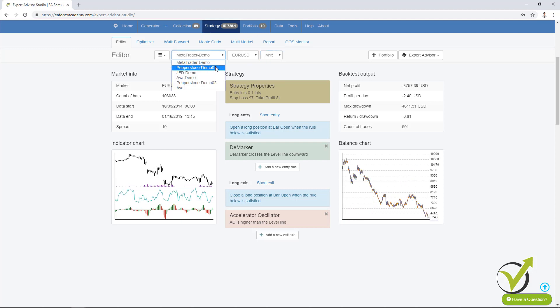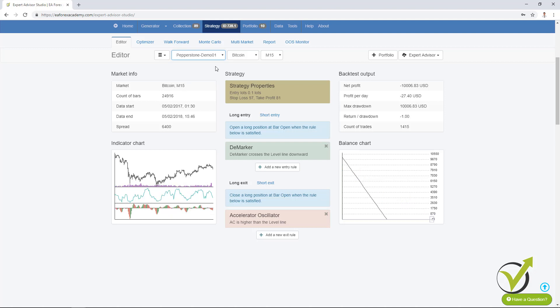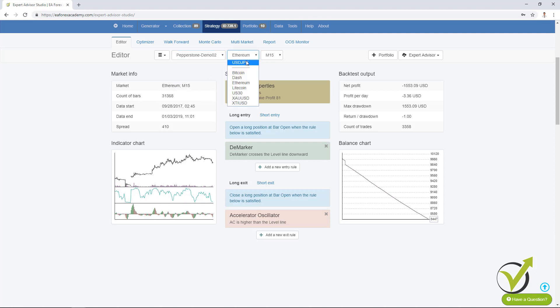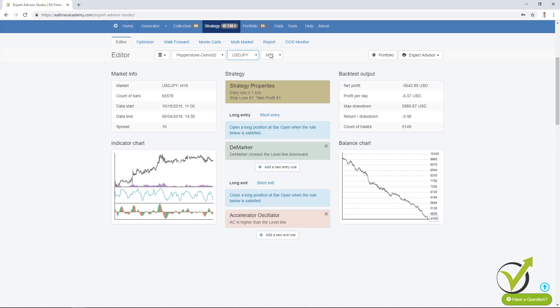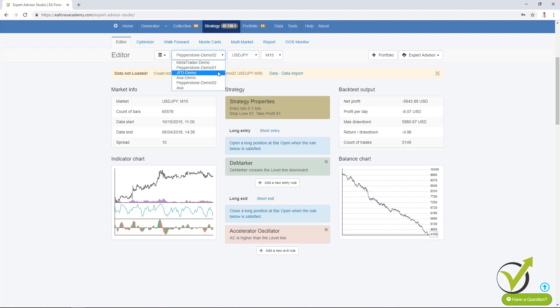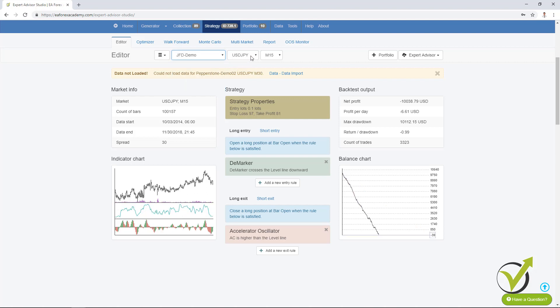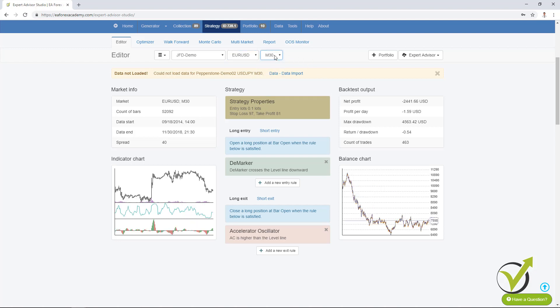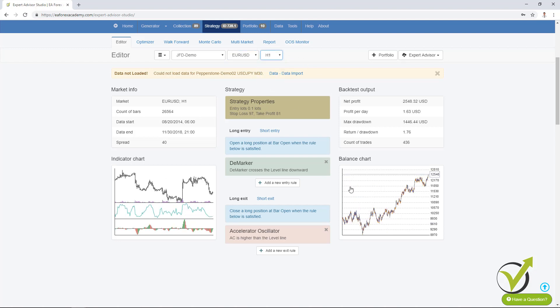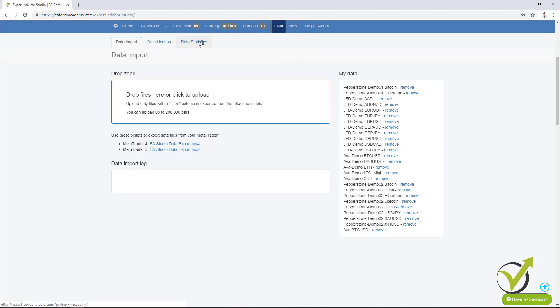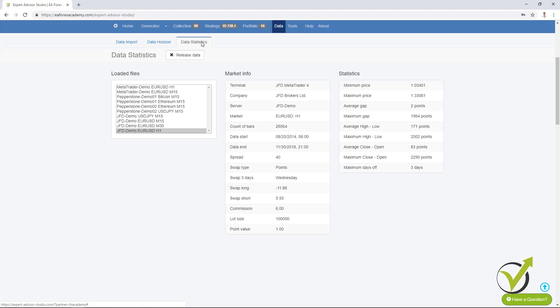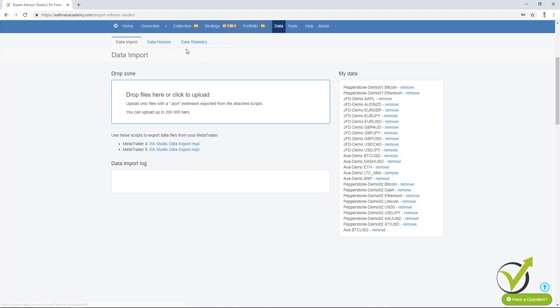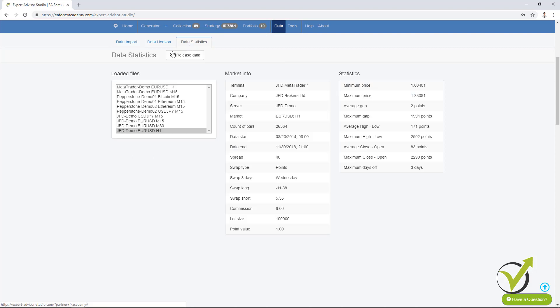From the Pepperstone demo server. Absolutely, this strategy started to lose because it was for the EURUSD and I just changed it to Bitcoin and Ethereum. So let's have some data that I have for Forex. With Pepperstone demo zero two has some Forex pair. And as well, I will go to GFD demo data and I will go to EURUSD. So here on M15 you see the strategy is losing. I will go to M30 and I will go to H1. This is where originally this strategy was created. You can see better results. If I go back to data, you will see in data statistics that I have already many loaded files.